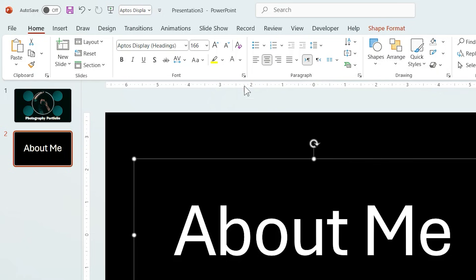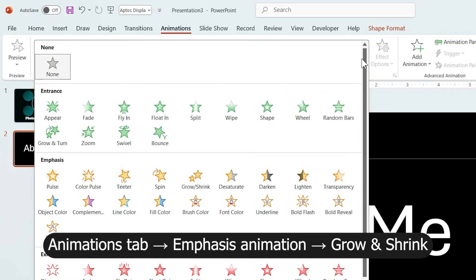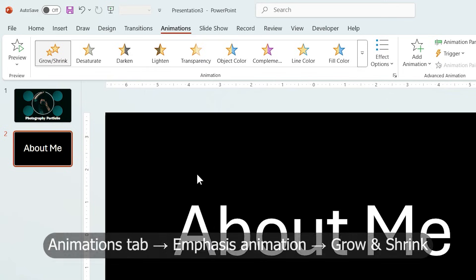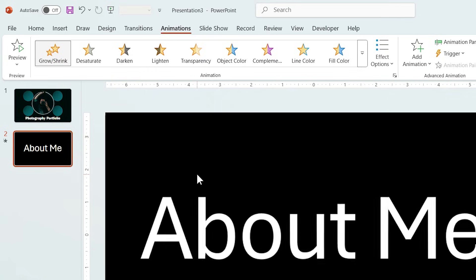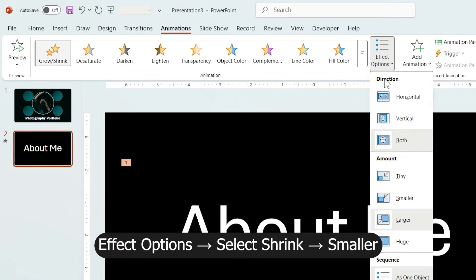From the Animation tab, add an animation, choose Grow and Shrink from Emphasis section. In Effect option, select this string.